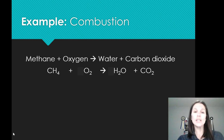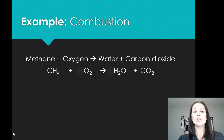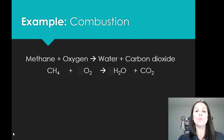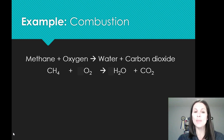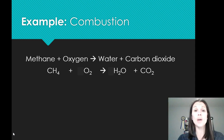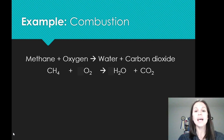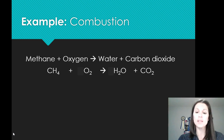Now if we look at that, on the left-hand reactant side we have one carbon, and on the right-hand product side we also have one carbon. You want to do this element by element. Looking at hydrogen next, on the reactant side we have four hydrogens, but on the product side we only have two. So there's an imbalance we'll have to fix. On the reactant side we have two oxygens, yet on the product side we have three, so we have to work on balancing those as well.